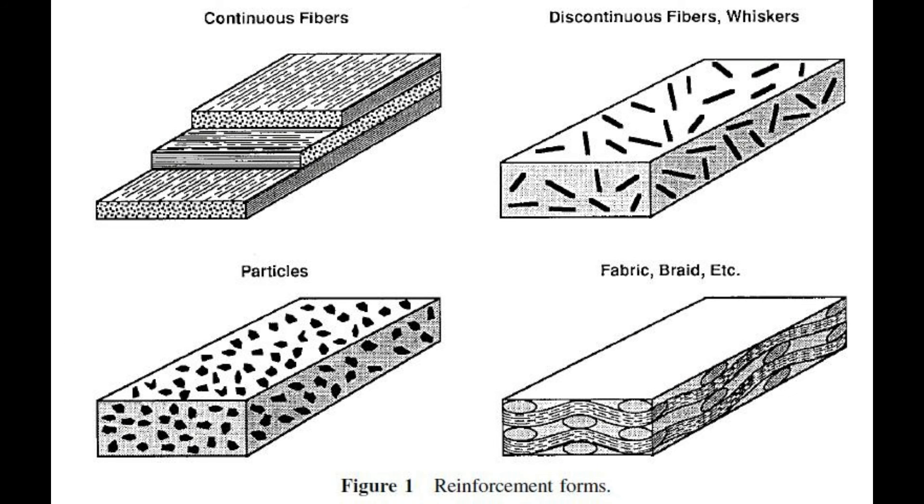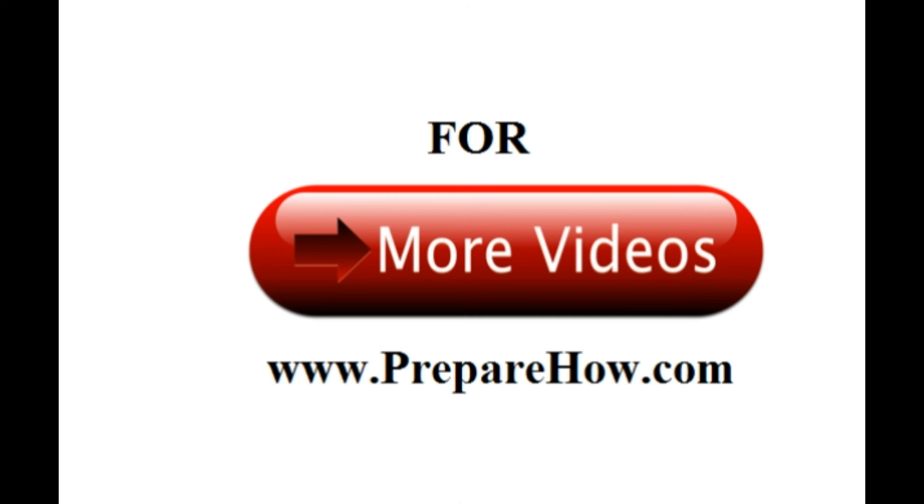The individual components remain separate and distinct within the finished structure. The new material may be preferred for many reasons. Common examples include materials which are stronger, lighter, or less expensive when compared to traditional materials.